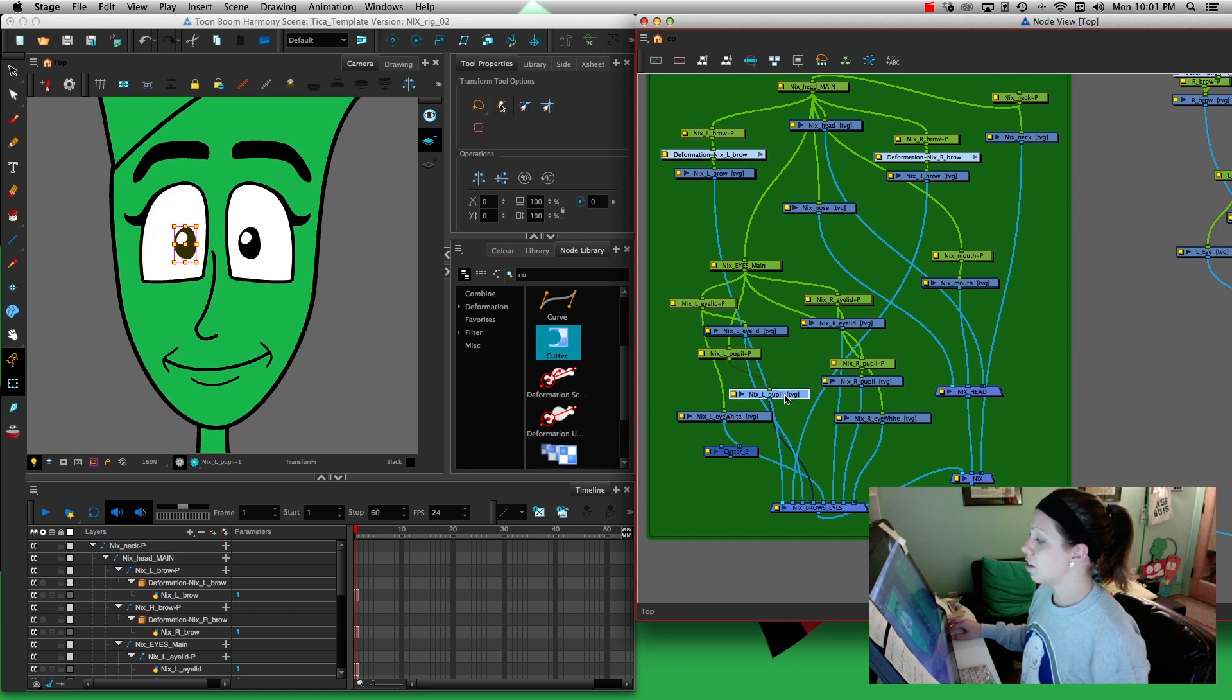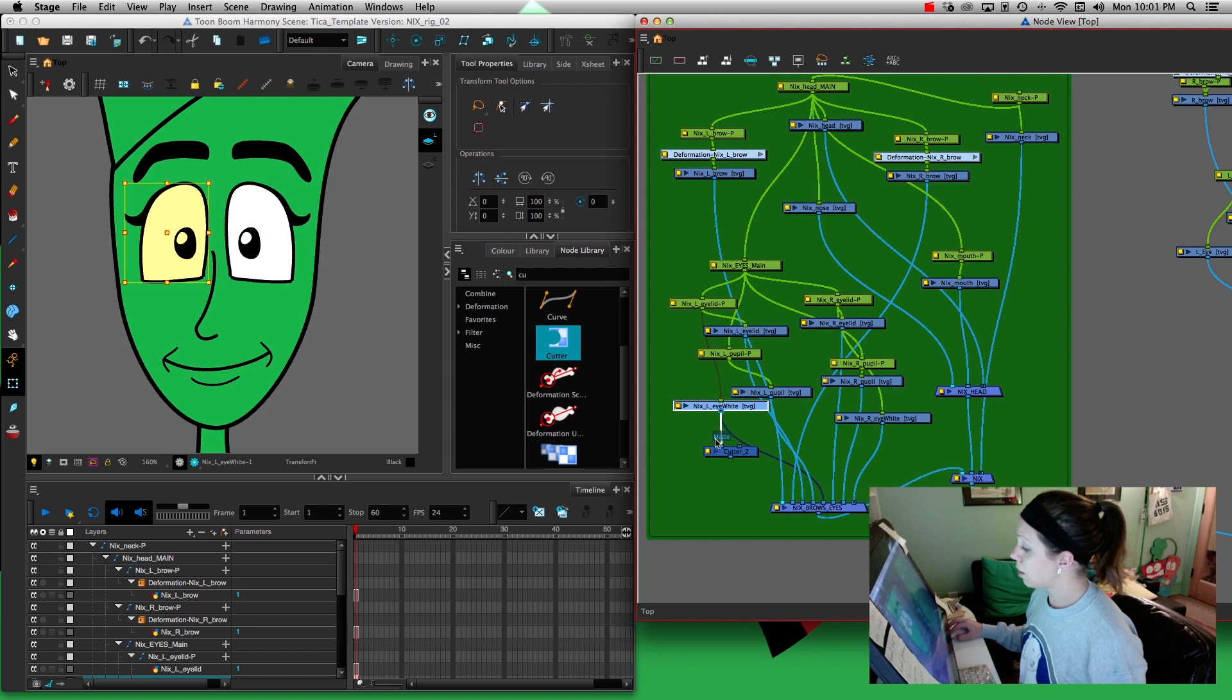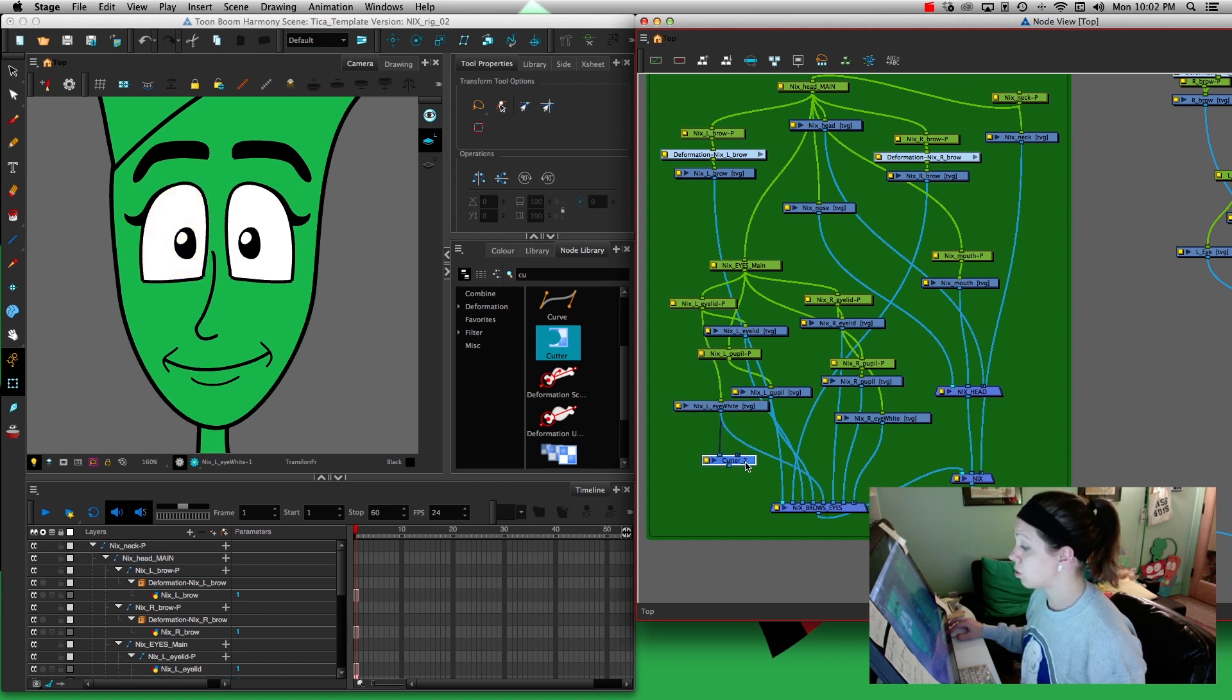Since I want the pupils to get cut off by the eye, I'm going to take the eye white and put it on the left side. That's what's going to be cutting.